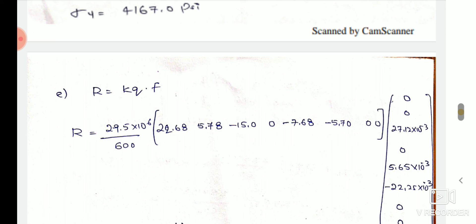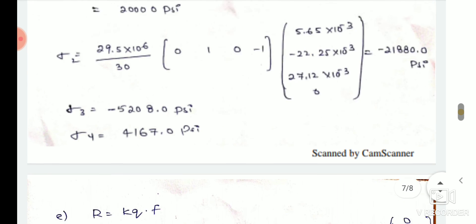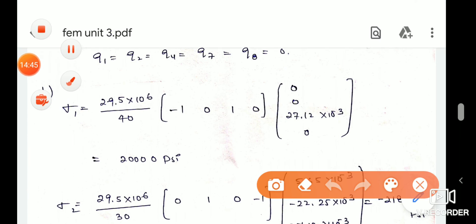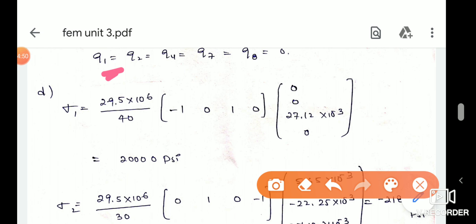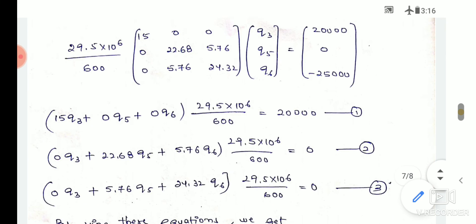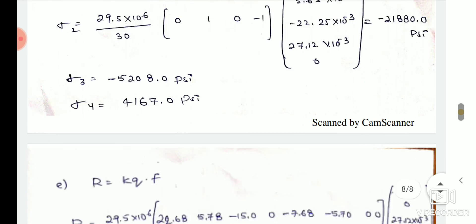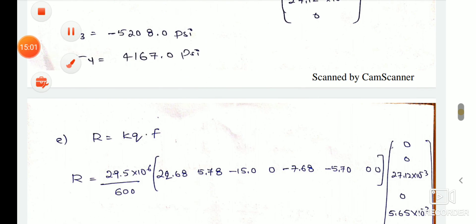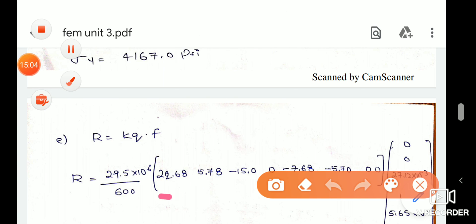We find the reaction force by using the fixed nodes. The fixed nodes are identified, and using the global stiffness equation, we cancel the rows corresponding to free nodes and use the remaining rows to compute the reaction forces at the fixed nodes.